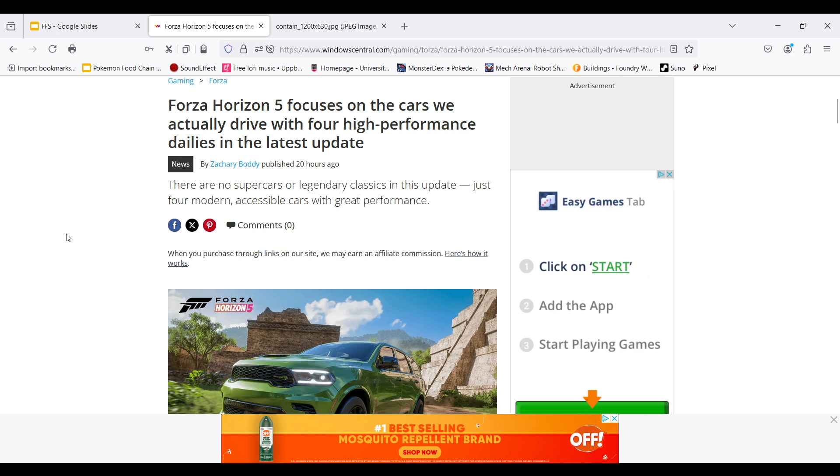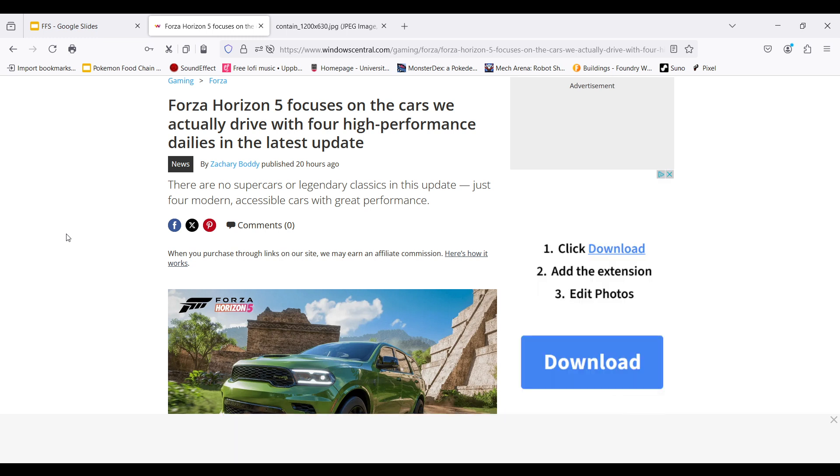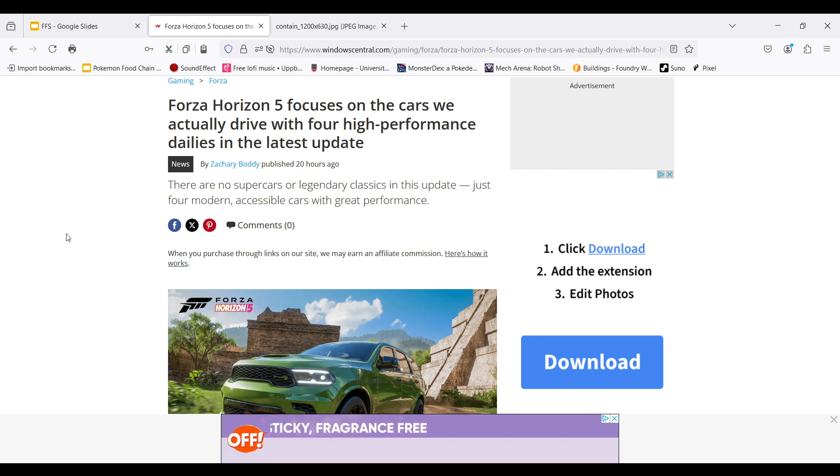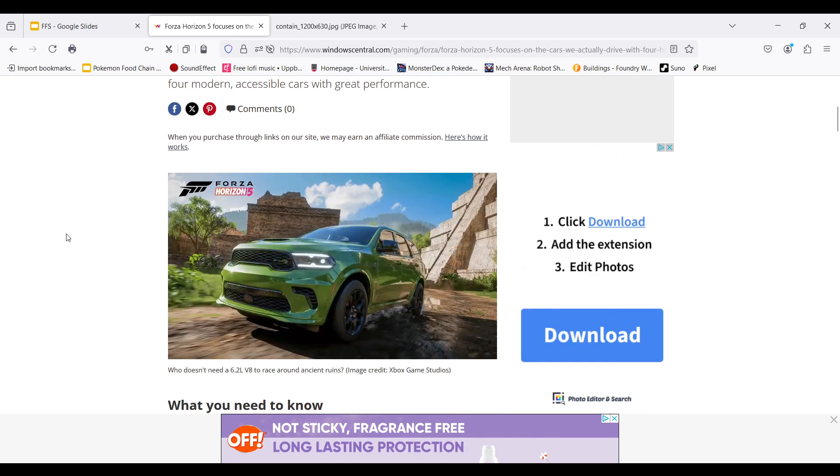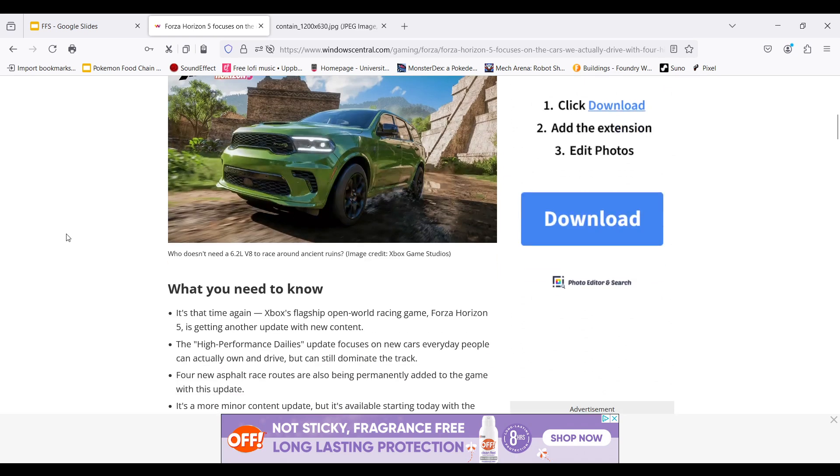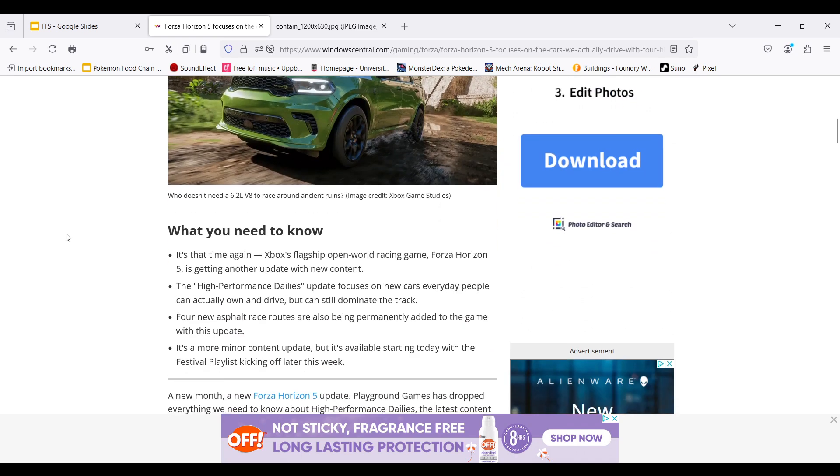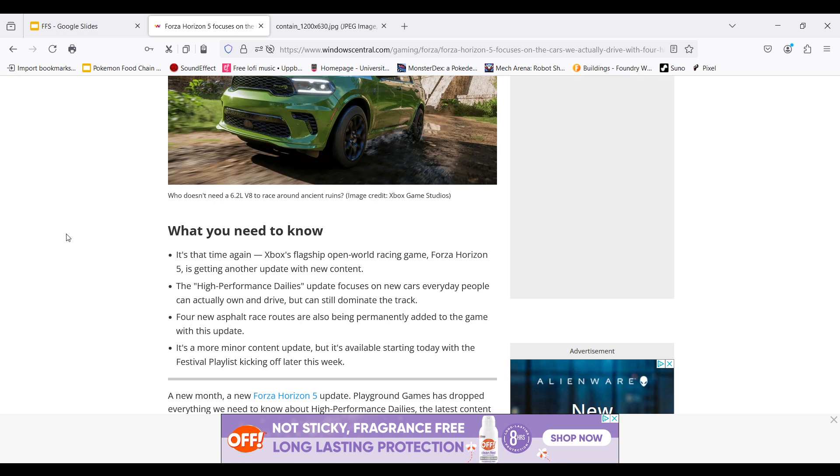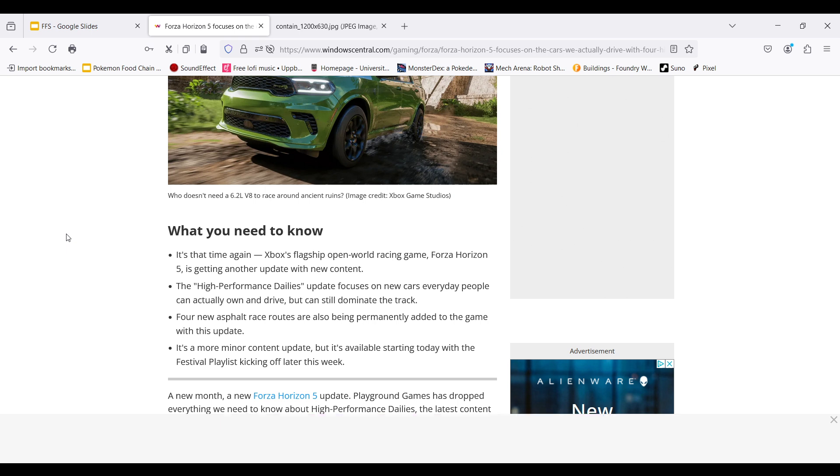So in this update, there are four high performance dailies and four new asphalt tracks being added to the game. The new cars are four street cars. So no supercars, no legendary cars. This is just four accessible cars with great performance that can still dominate on the racetrack. Think about what you would see on the road normally every day. Think about what you could probably afford to drive. It's just four high performance cars that you'll see every day on the road.